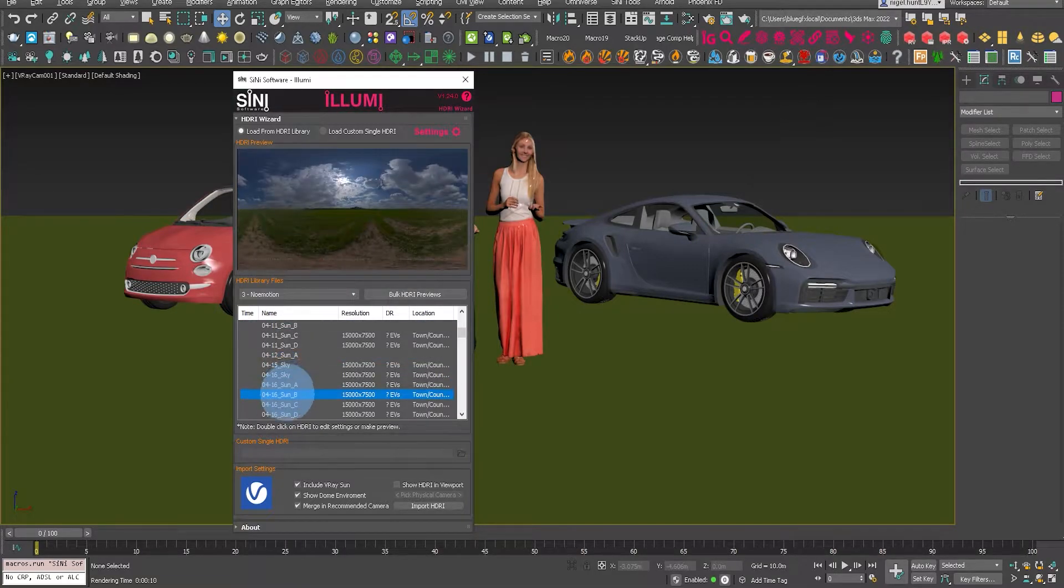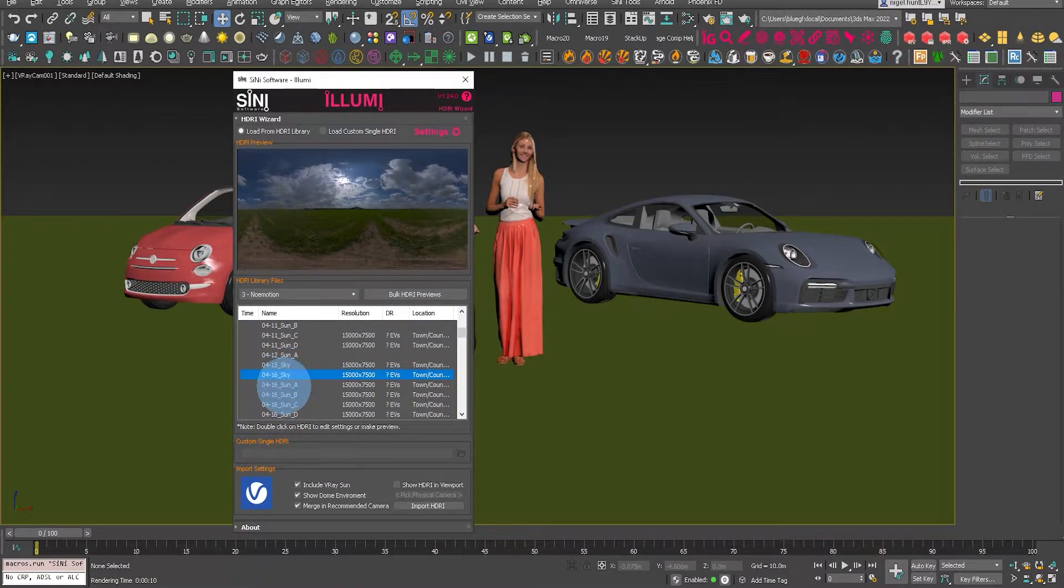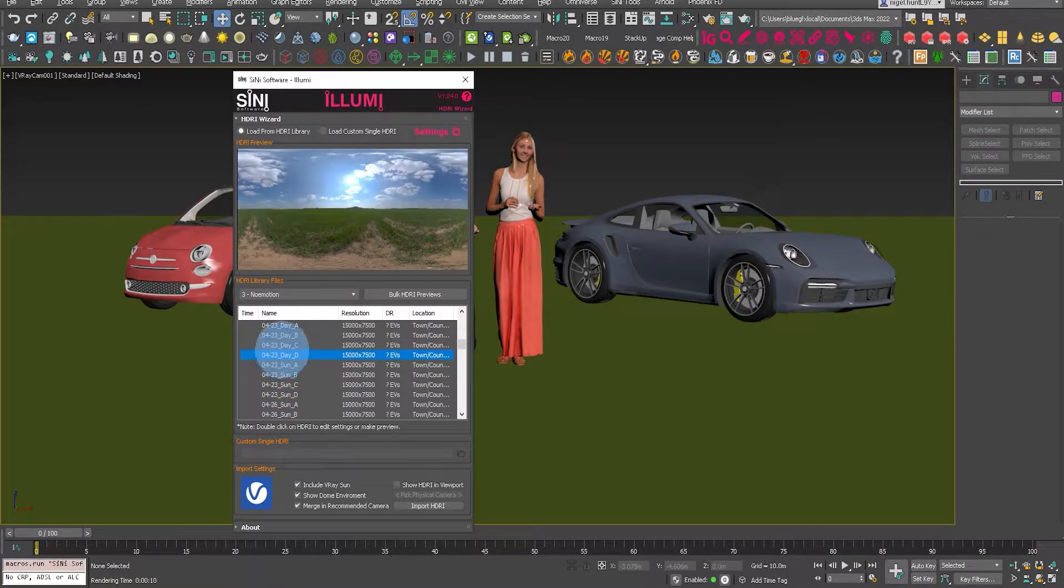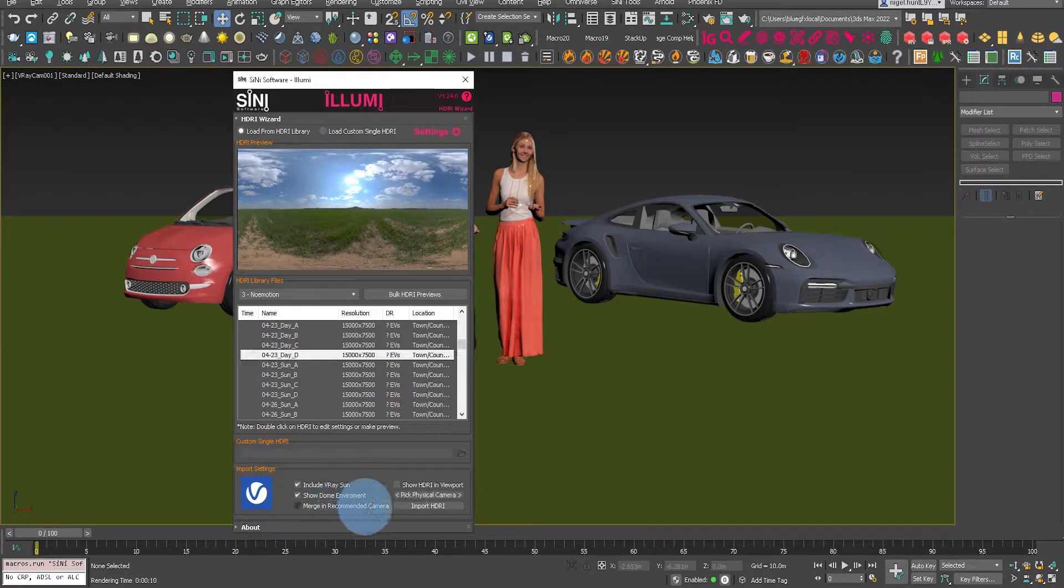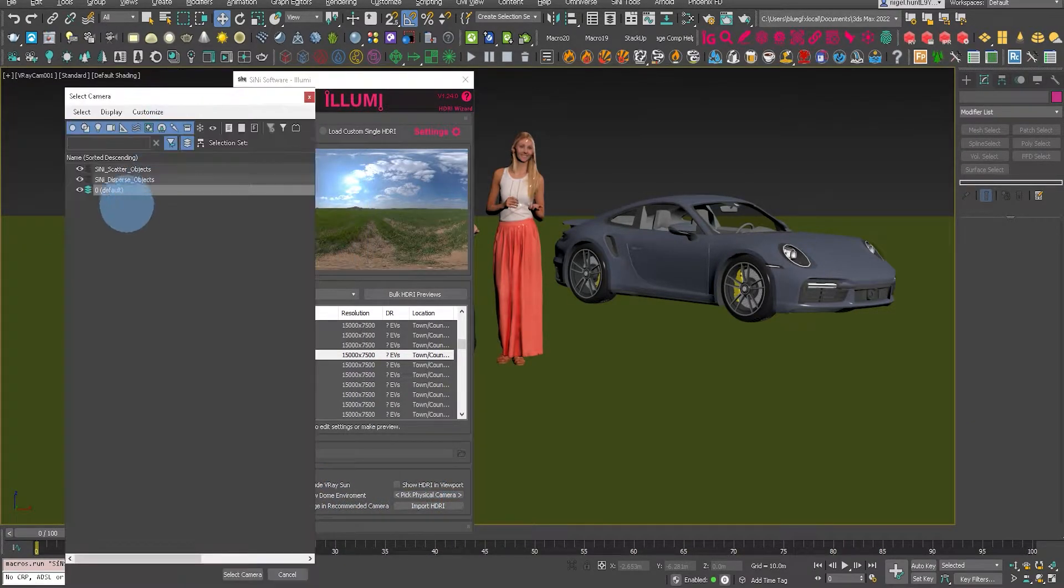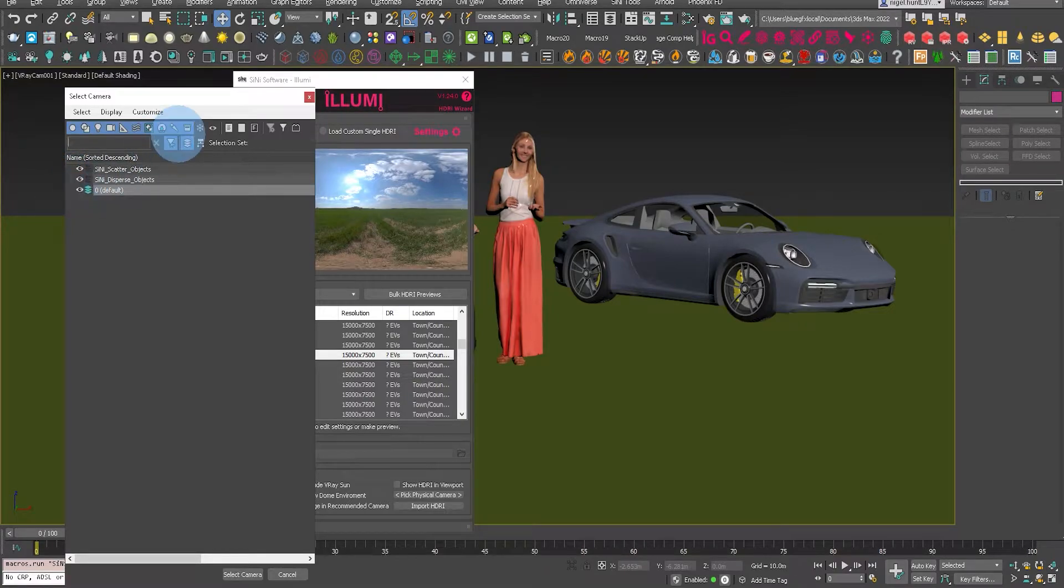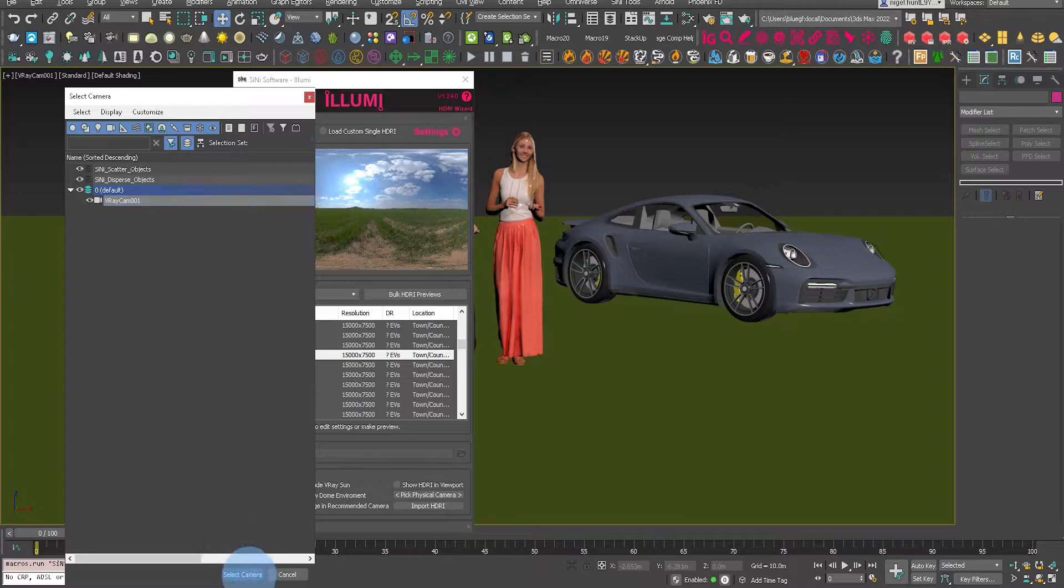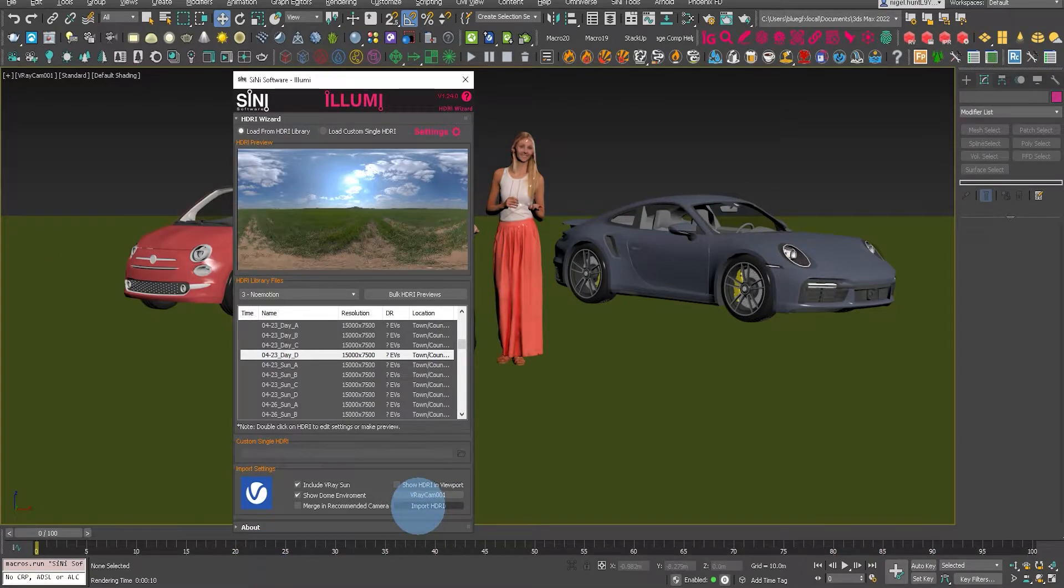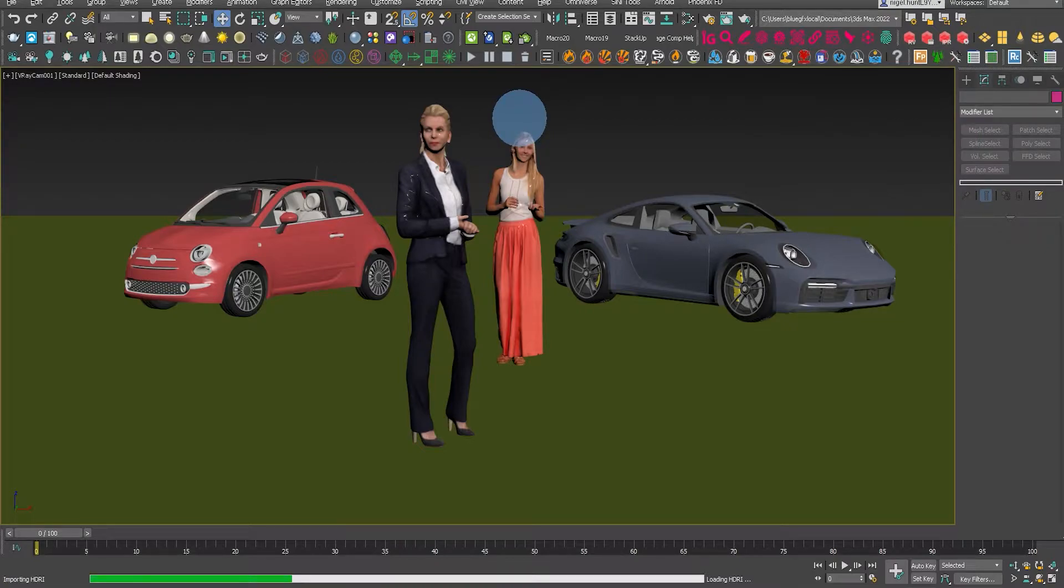Now there is another video that shows you how to actually set that up, but it is using the new settings tab in the top right of the Illumi UI. So let's quickly go through, select the camera, it's a V-Ray camera, and hit import. Let's bring that into the scene.